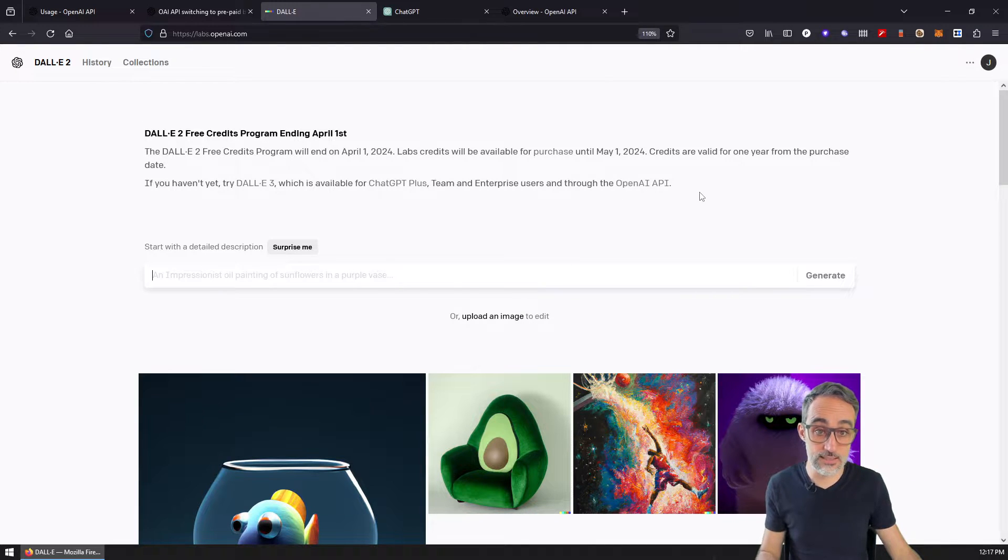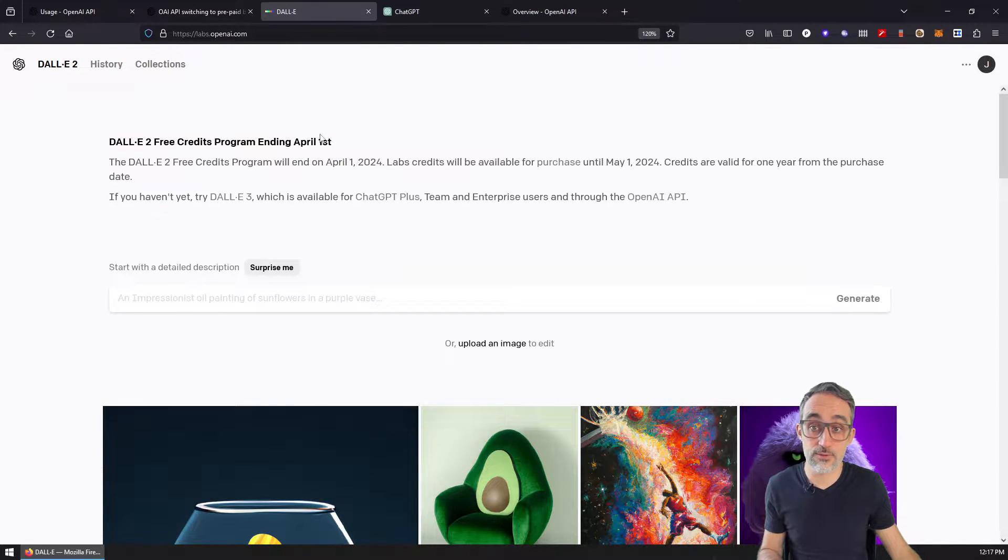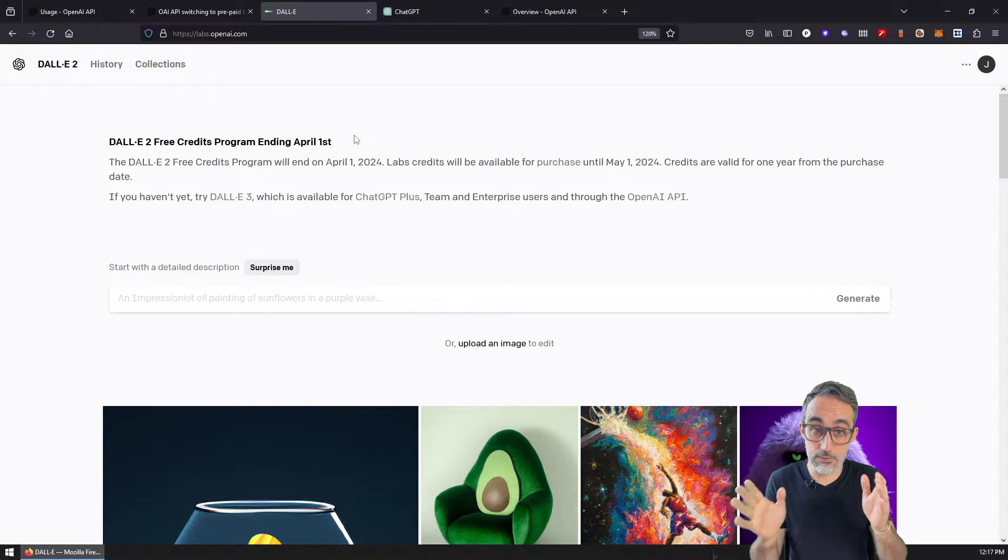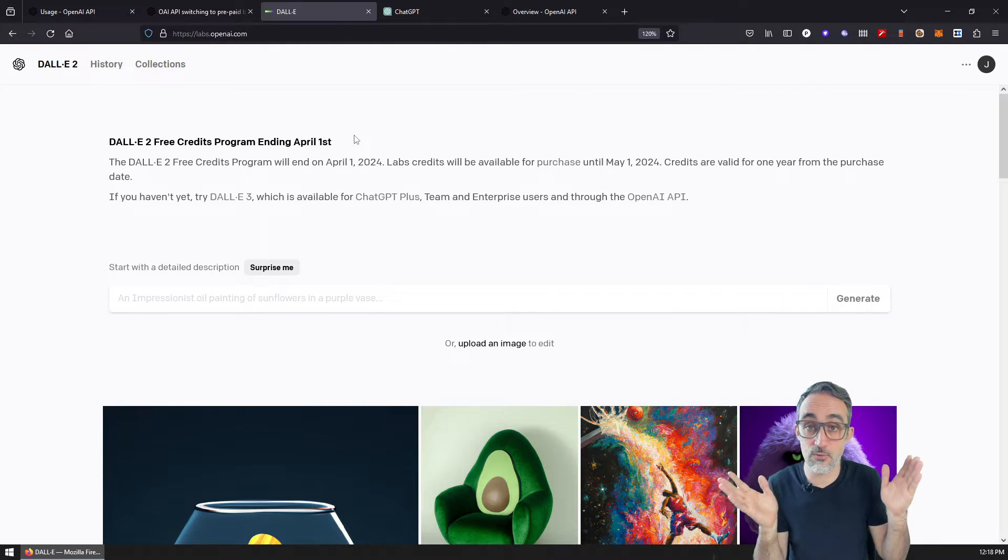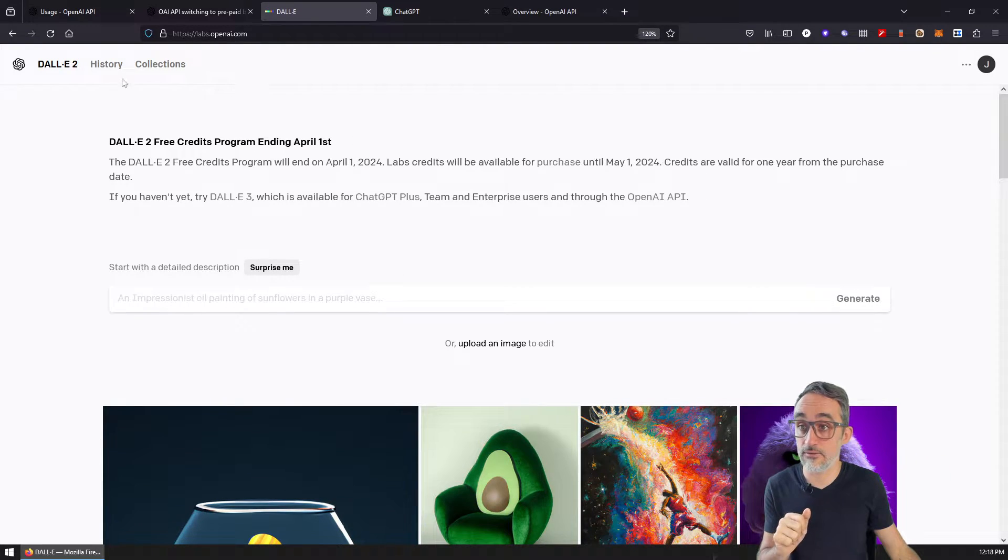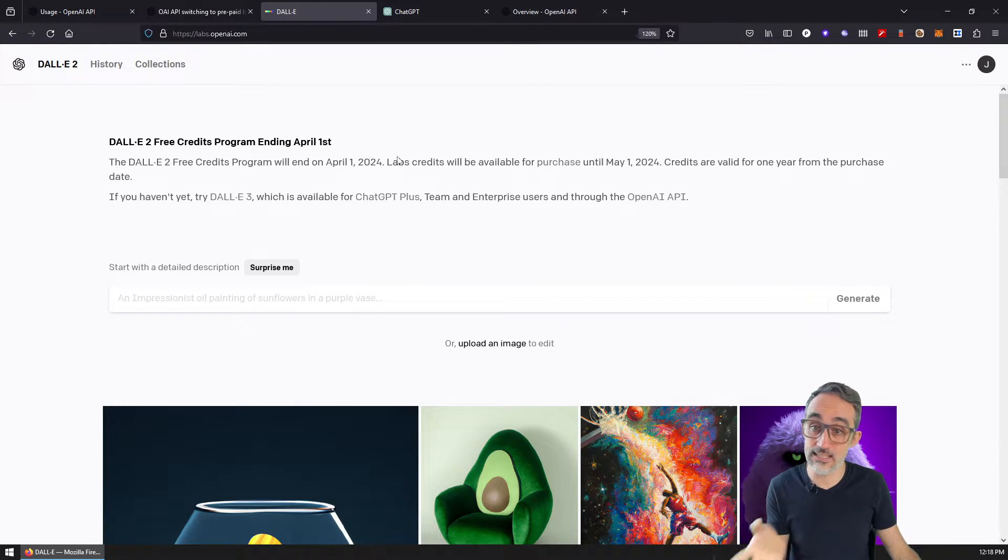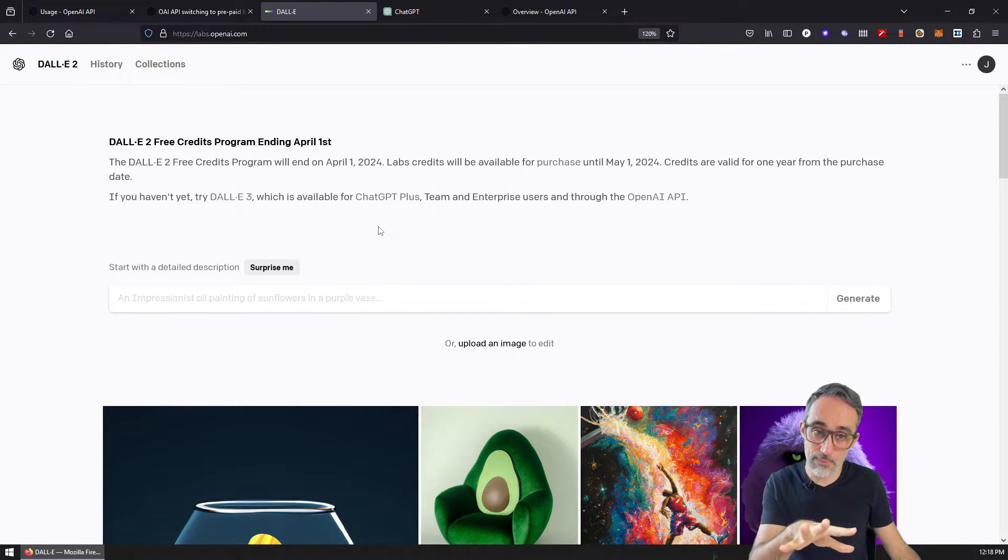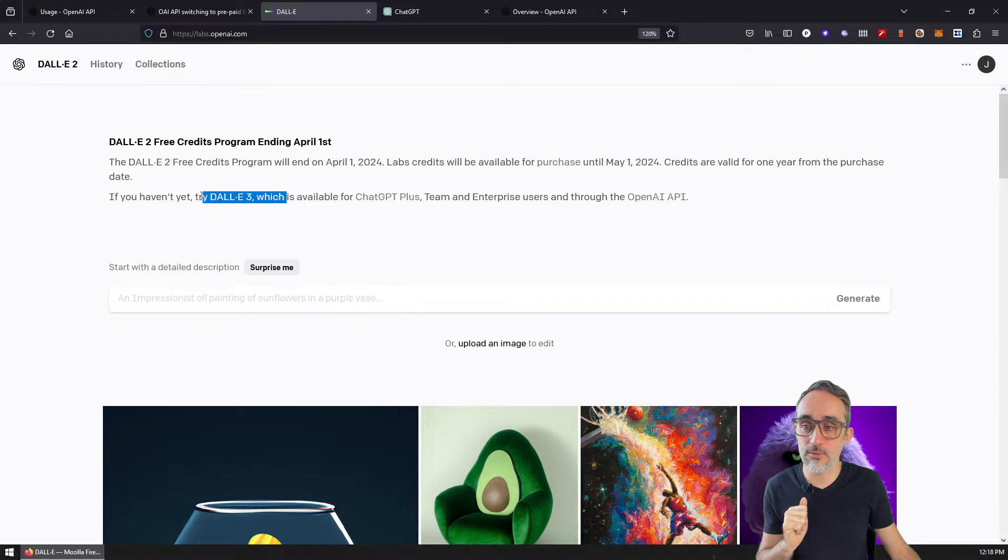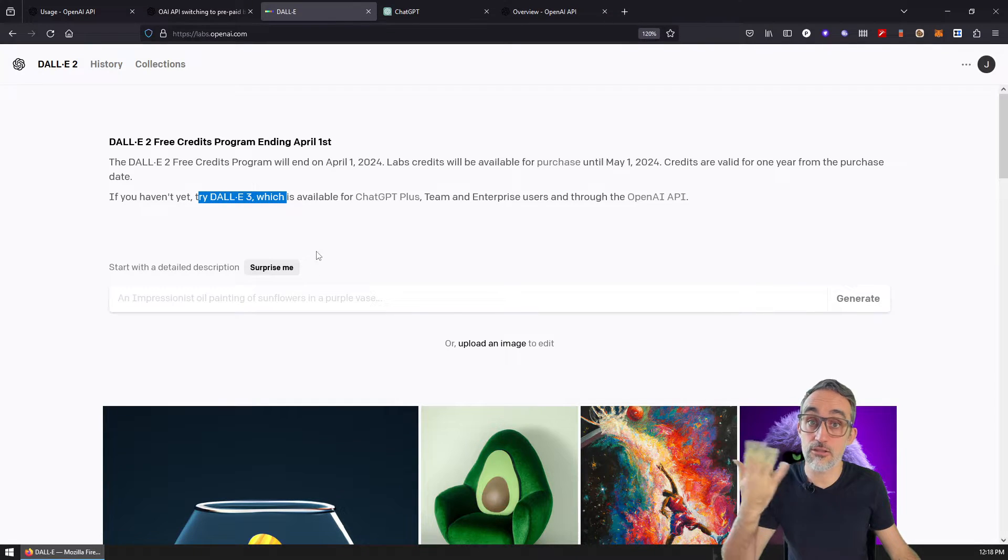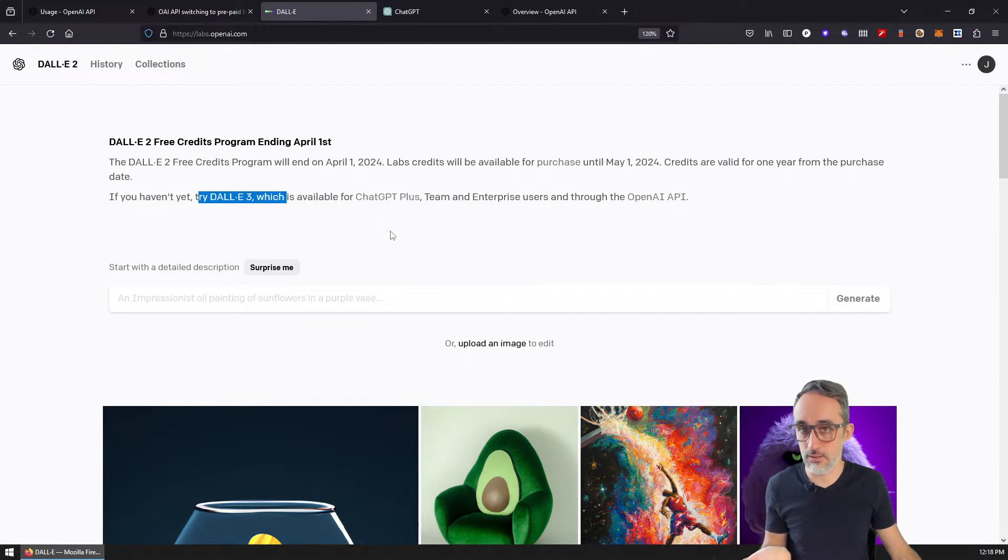And as you can see here, they're going to discontinue this program in April. So probably in the future, if you watch this video, you will not have the DALL-E dedicated API, sorry, the DALL-E dedicated app anymore. And if you want to generate synthetic images with DALL-E 3, you just use it through ChatGPT automatically.